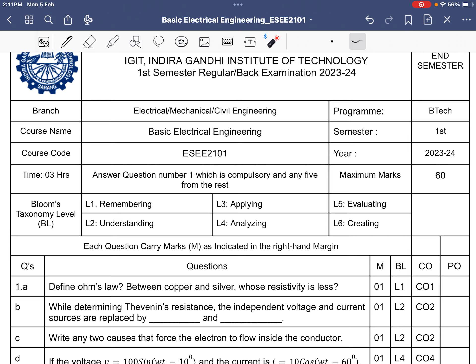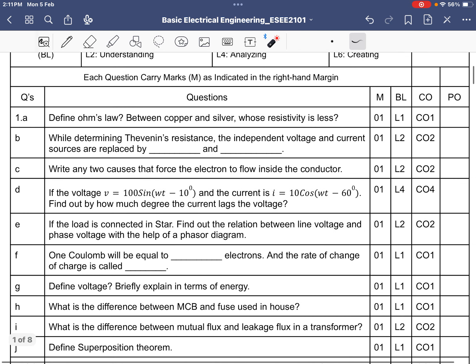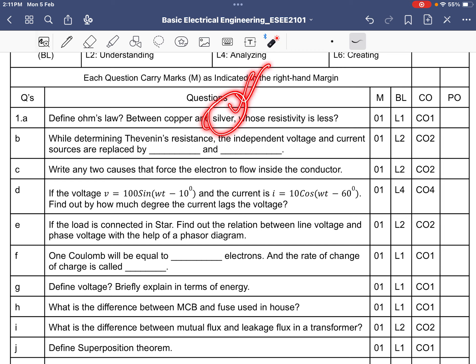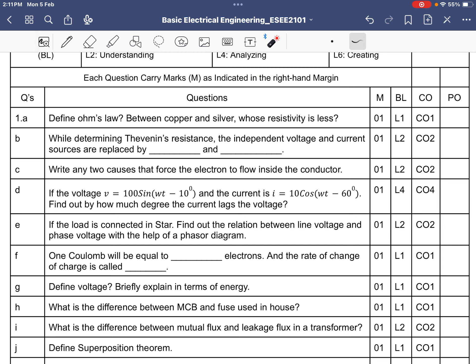In this video we will discuss the solution of the semester question on basic electrical of 2004. The first question asks to define Ohm's law — the current is proportional to voltage. Between copper and silver, silver has less resistivity, but silver is costly. Copper is cheaper and readily available, so copper is used.